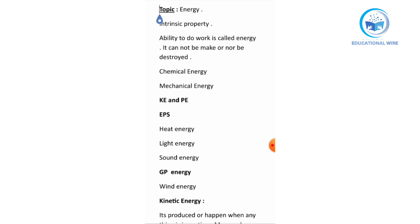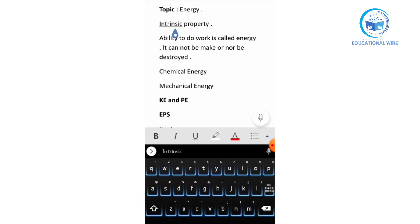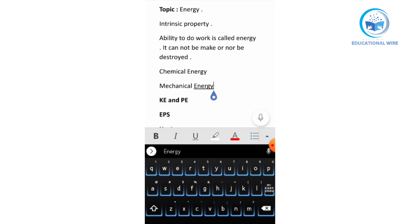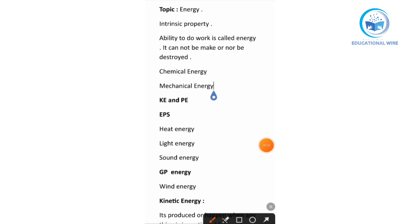Today we will start our next topic, that is energy. Energy is an intrinsic property. Intrinsic property means it cannot be further divided. Extrinsic property, on the other hand, has the ability to move forward or to be divided further. Talking about the definition of energy: the ability to do work is called energy.